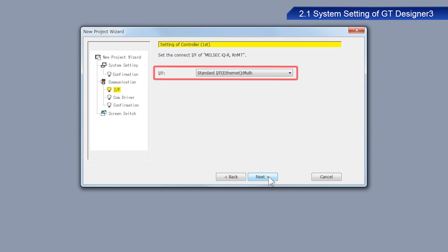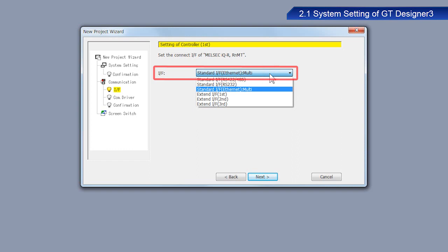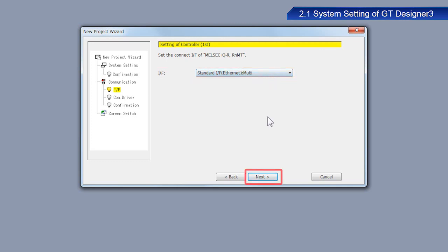From the Interface or IF drop-down menu, select Standard IF Ethernet Multi. Click Next.